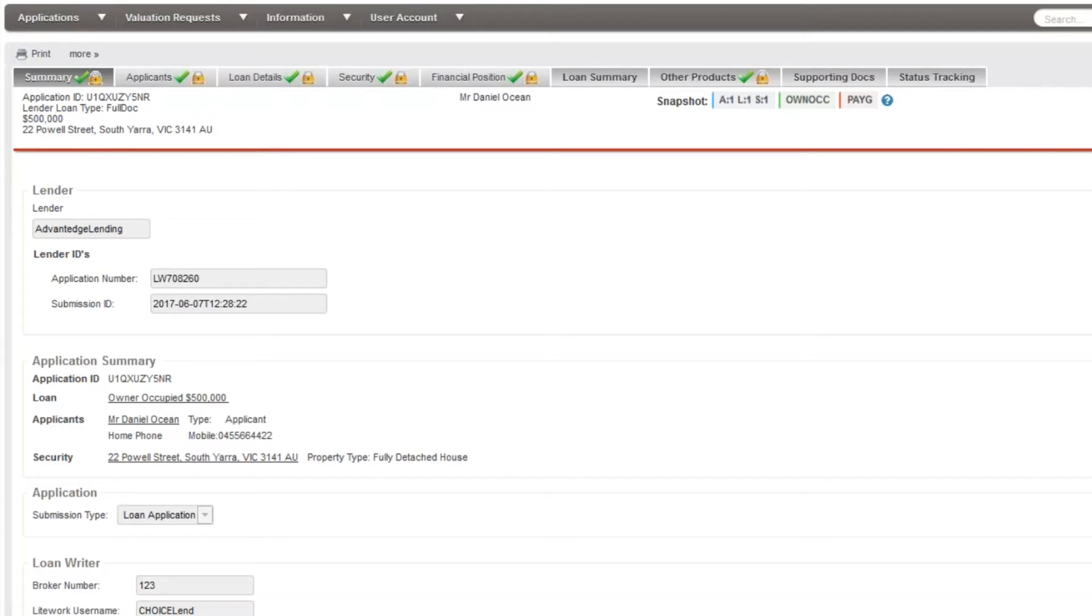If we simply just tried to resubmit the application, it will not allow us due to the fact there is already an application in the system with the same ID number. To begin cloning an application, you'll need to open the application in your CRM.